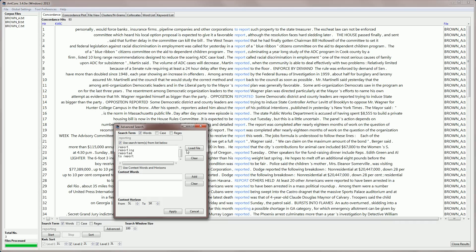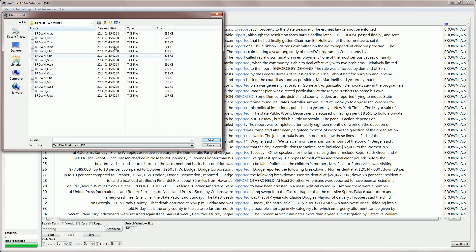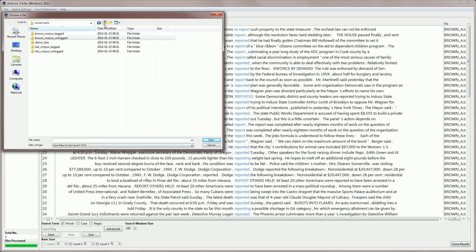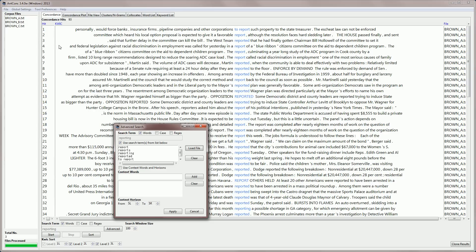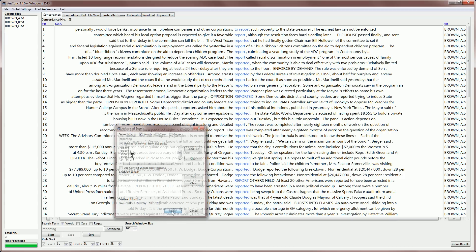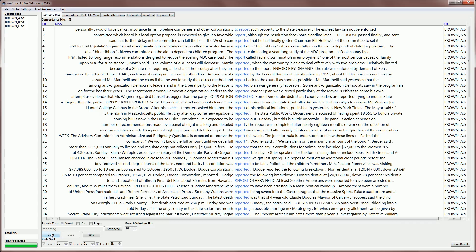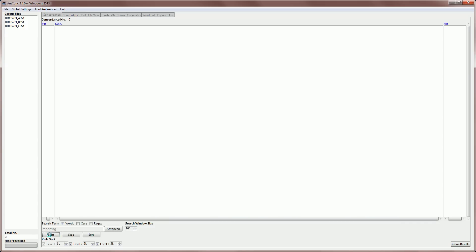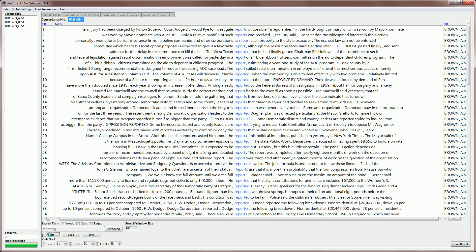You can do a similar thing by loading in a file. So I can click load file. I can go to a file of search terms that I'm interested in using. For example, you can see them now there. That's just a plain text file with the search words that I'm interested in. And then if I apply, you can see that we can do a file based search like that.